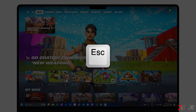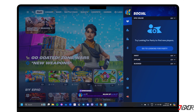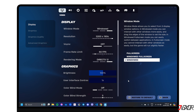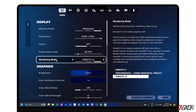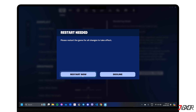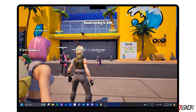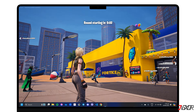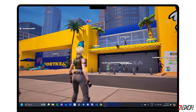To activate it, hit Escape to open the settings and go to Video. Under the Display menu, change the Rendering Mode to Performance – Lower Graphical Fidelity. Click Apply and restart Fortnite. When you start a game, you should notice a nice performance boost while playing.